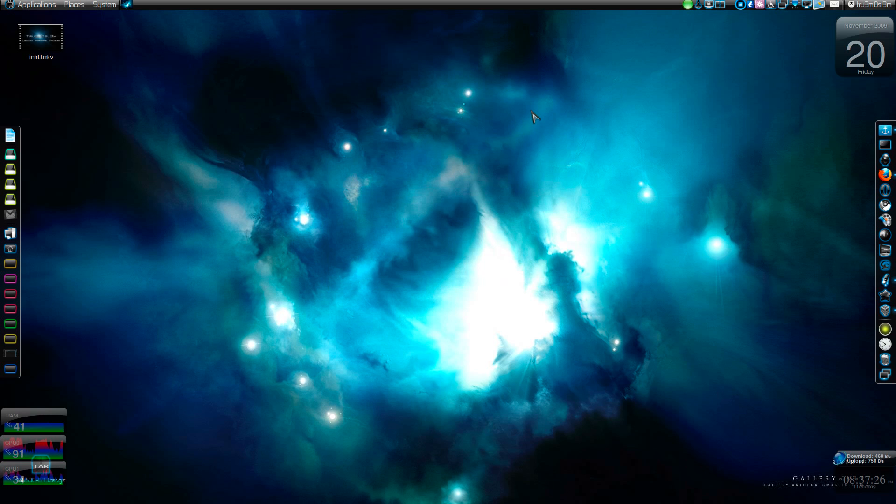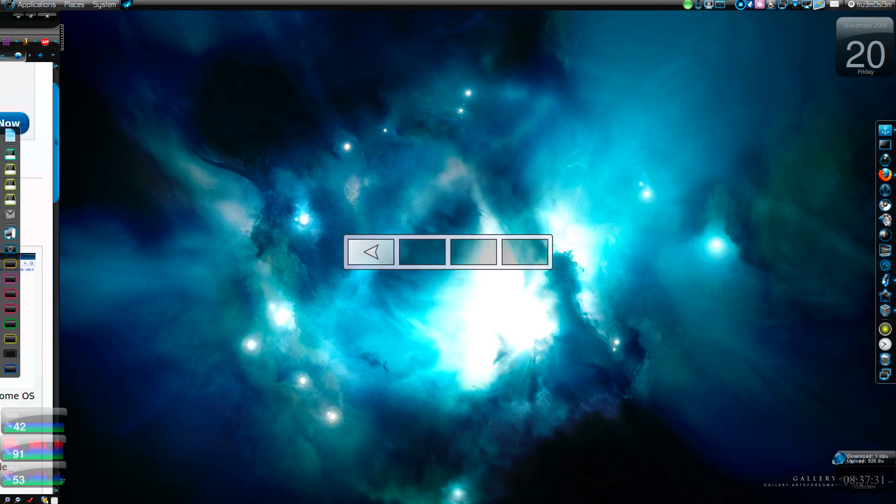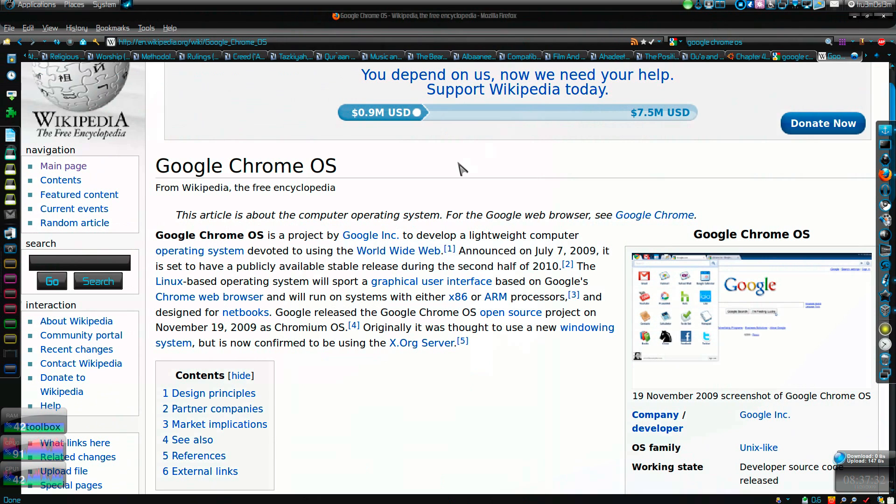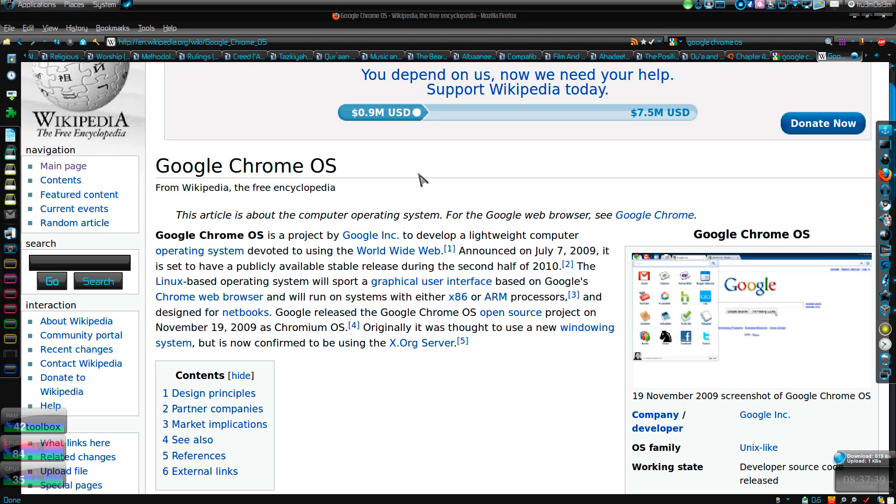Assalamualaikum warahmatullahi wabarakatuhu. Chrome OS, Google Chrome OS. So this is like a brand new operating system which is designed for networks, which is gonna hit next year sometime. And they released an open source version of the operating system on November 19th.